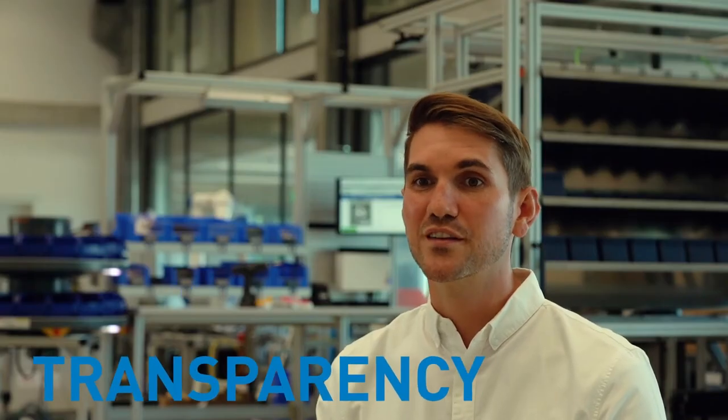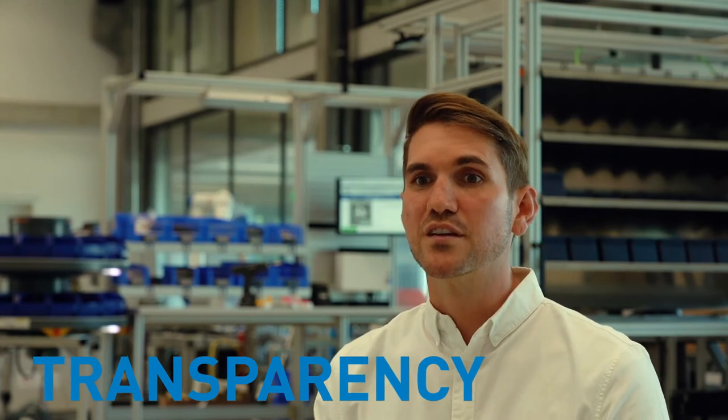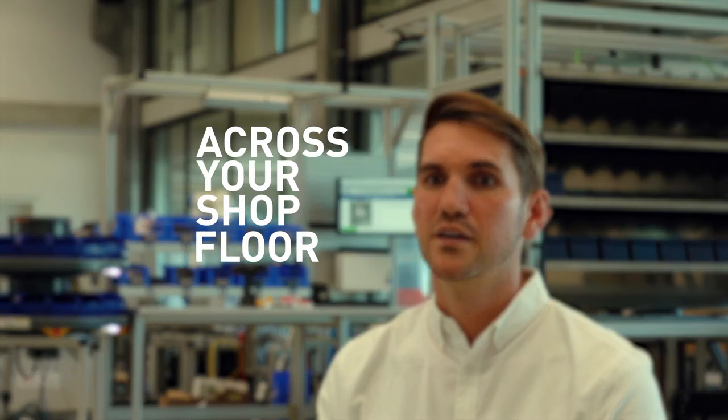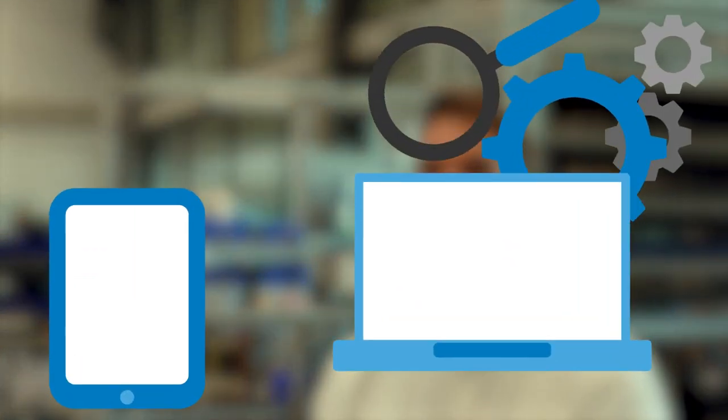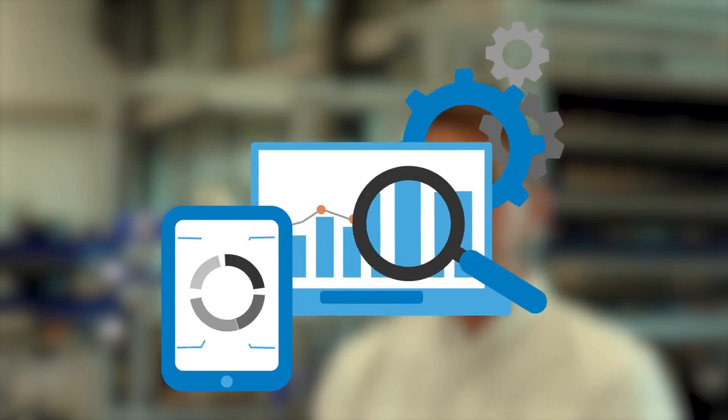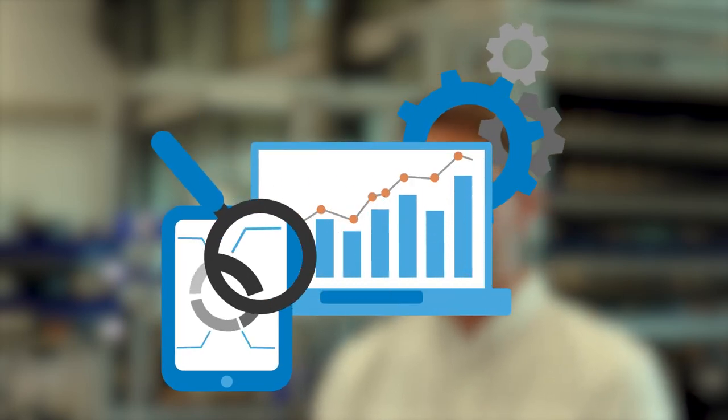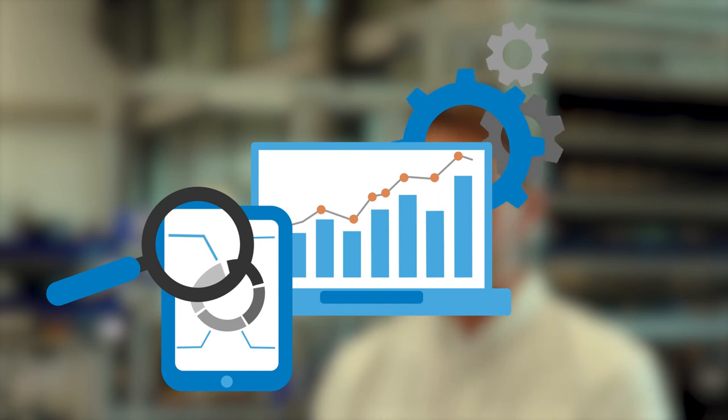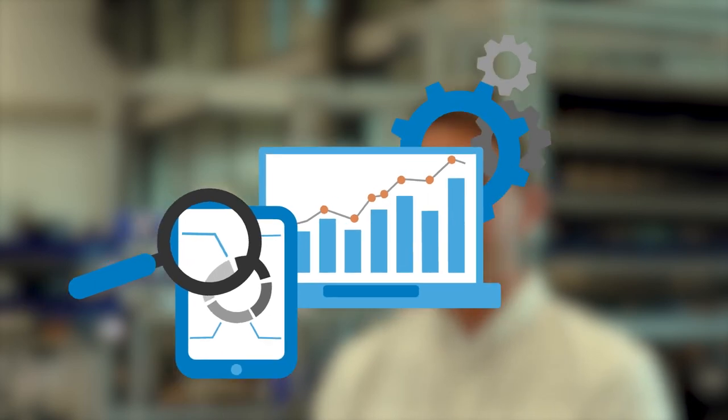Finally, the fourth point: create transparency across your shop floor. This gives you full control of what's happening and, especially, the data to improve your processes. Your products have all the traceability that's needed.